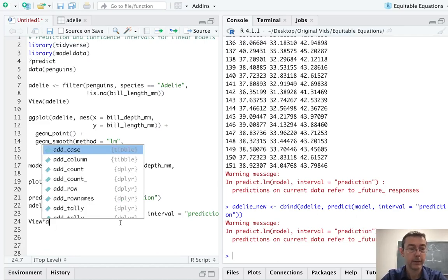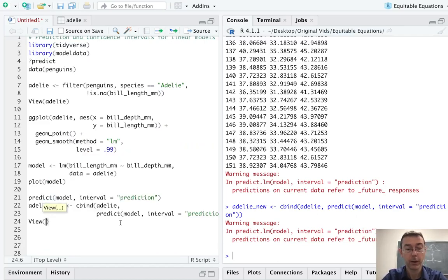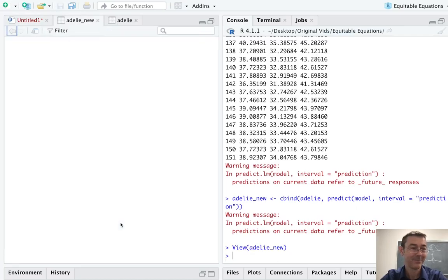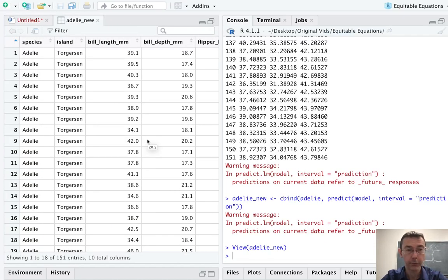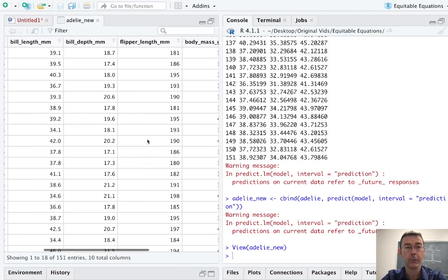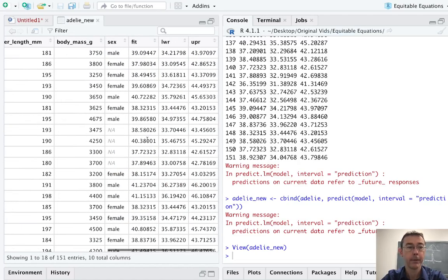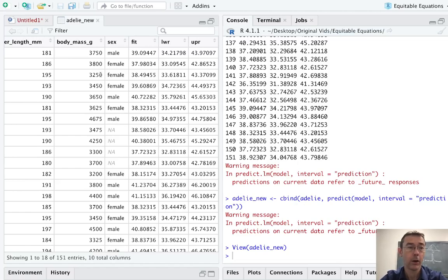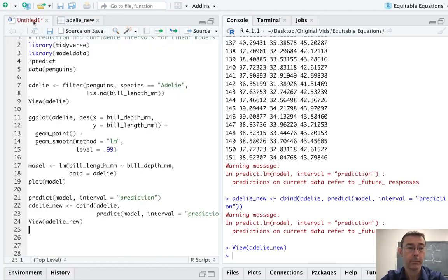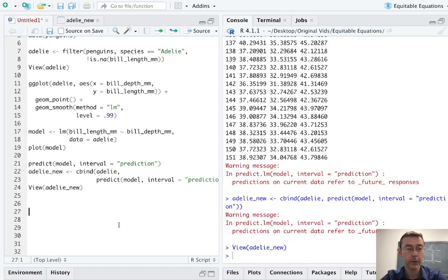Let's take a quick look at this to see what we have. And I need to type properly. As always, it's a challenge for me. Okay. So on the left, it looks the same. The first seven columns are all the same, but now we've added the fit, the lower and upper limits for our 95% prediction interval.